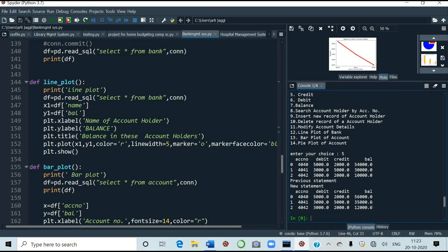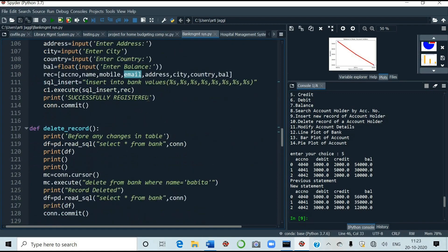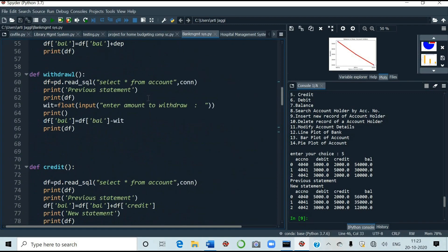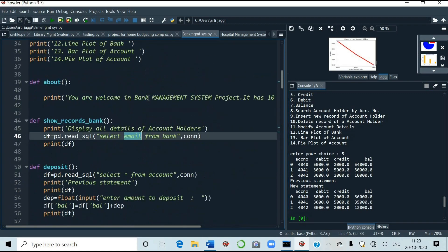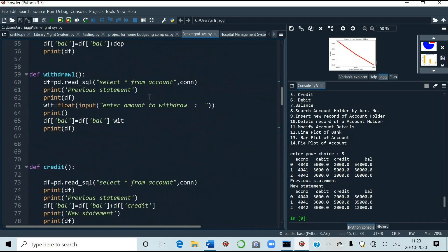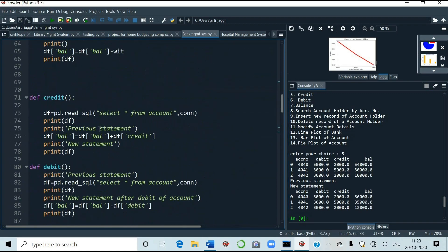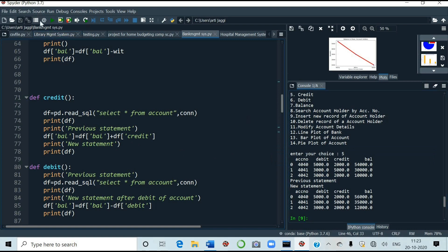Press enter key. Now see previously the account was this. And now new statement is like this. Number 5 was credit. Why? Because it has added. Like 2,000 is added in 10,000. Now it has become 12,000. It was 54,000 earlier. Credit is added up. I will show you the coding also for the credit. See here. P dot read SQL. DF previous statement. Then balance is equal to DF bar plus DF credit. Then new statement. Now 5 is also done.